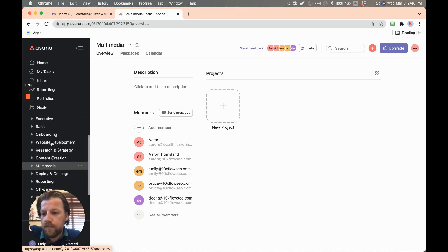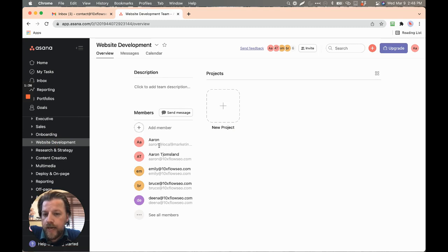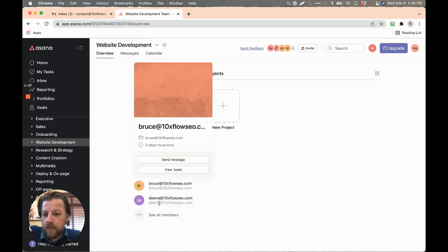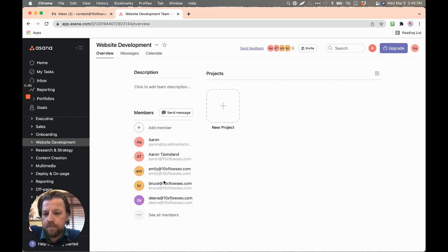So different people are going to be in these unique seats. For example, website development, AA. So I added AA. He's not yet in here, but I've invited him.